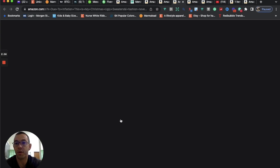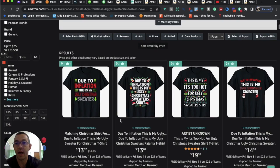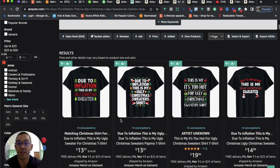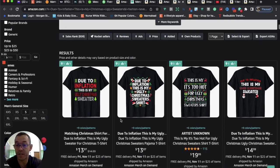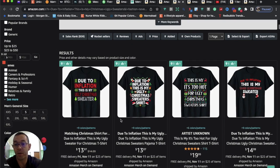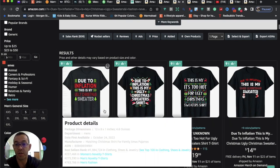So the third niche that I have for you is one that we saw selling kind of towards Halloween. And it's basically due to inflation. This is my Christmas ugly sweater. So during Halloween, we were seeing the design saying due to inflation, this is my Halloween costume. Instead of Halloween costume, people are now using ugly Christmas sweater.